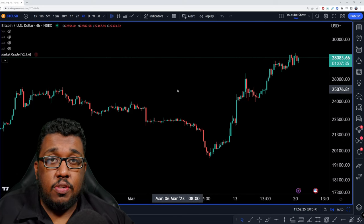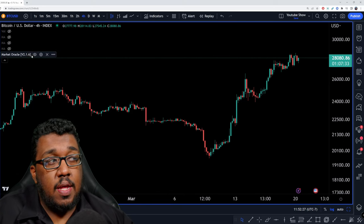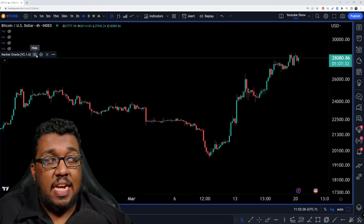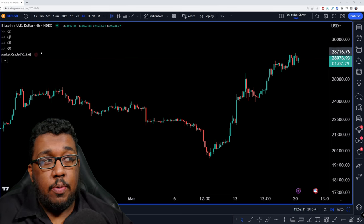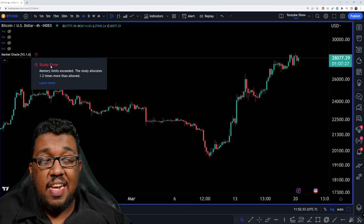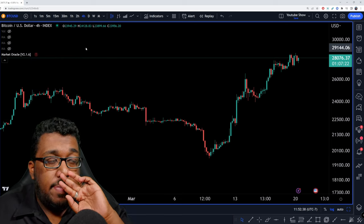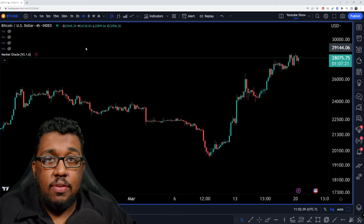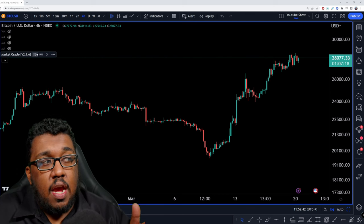When you guys first get this thing onto your chart, you're going to notice that nothing pops up. That's because this is actually too powerful. You're going to see this little red exclamation point, and when you guys click on it, it'll say study error: memory limits exceeded — the study allocates 1.2 times more than allowed. It basically means the indicator is just too powerful for TradingView, but this is a quick fix.